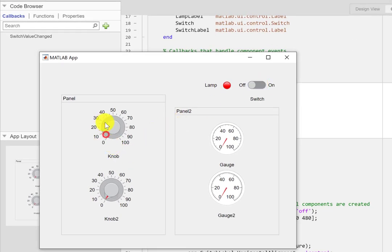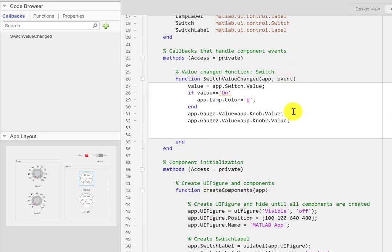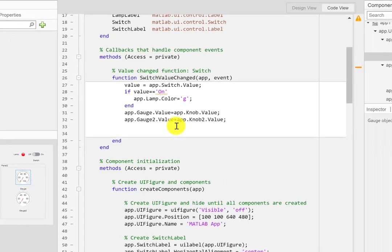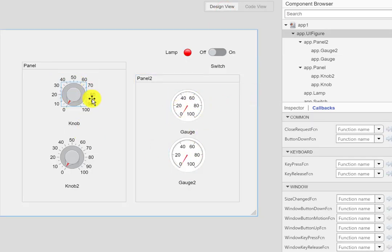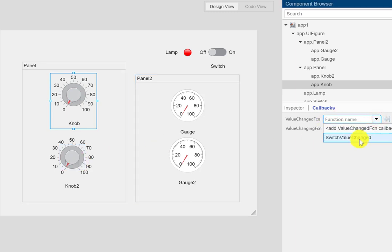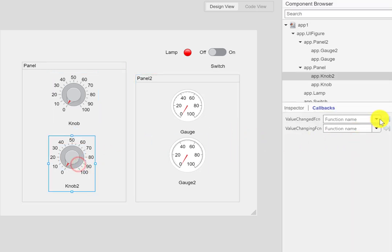If I try now, nothing happens until I turn the switch on — at that point the values match. But nothing changes as I move the knob. The reason is that this code is inside the switch callback only. To make the gauge update continuously with the knob, we also need to set the same callback on the knob's value-change event. I'll select each knob and assign the same callback.